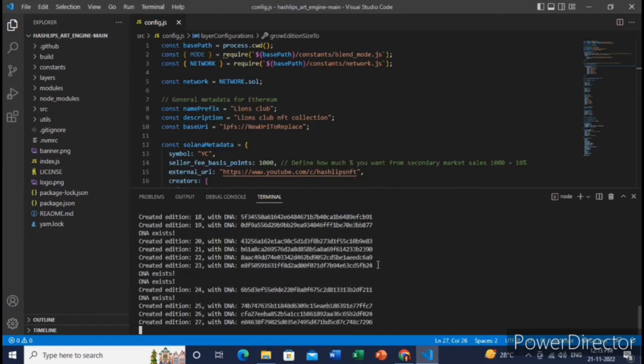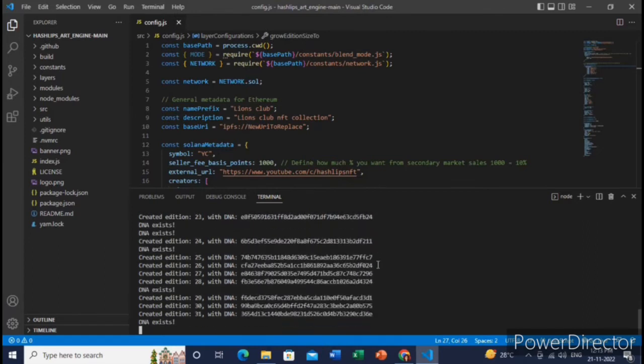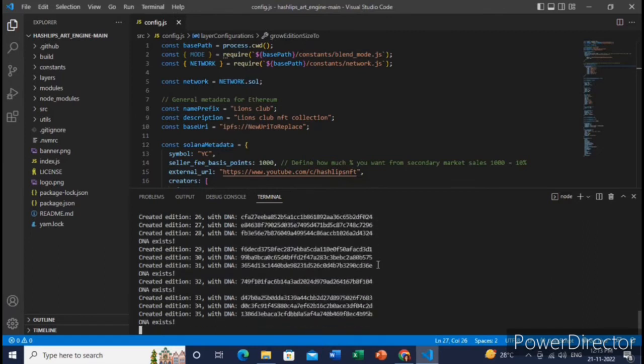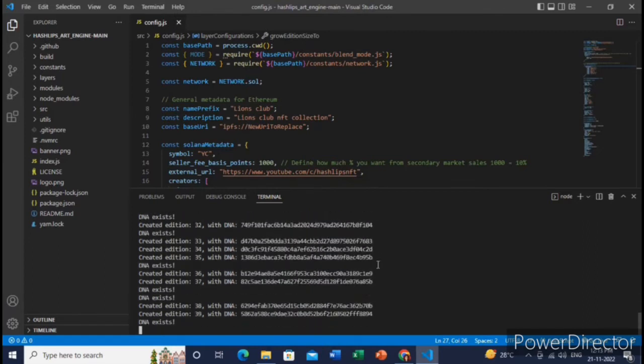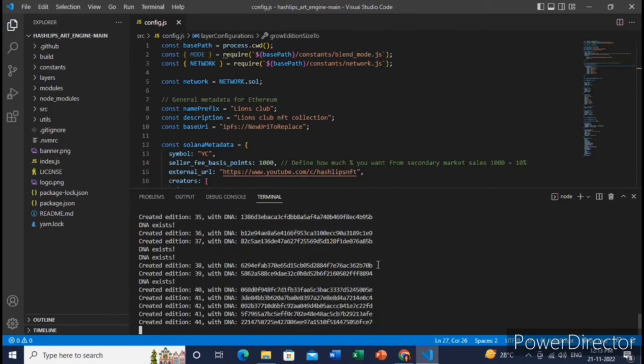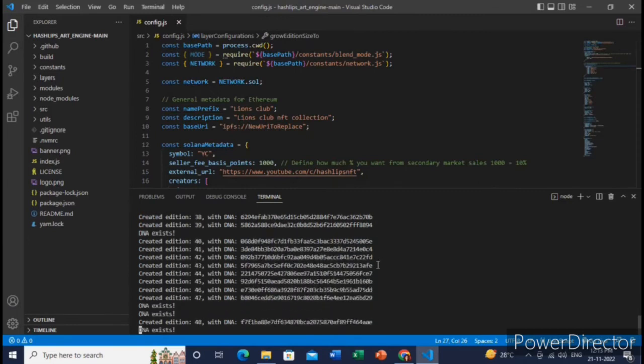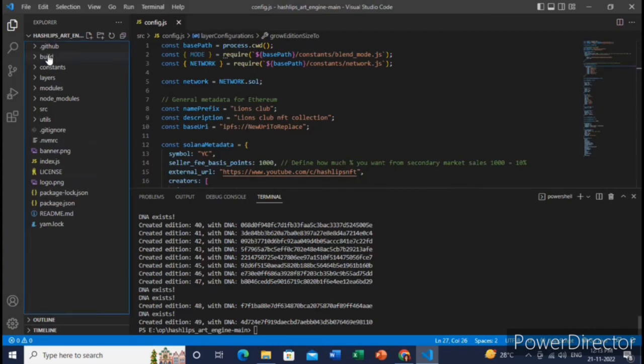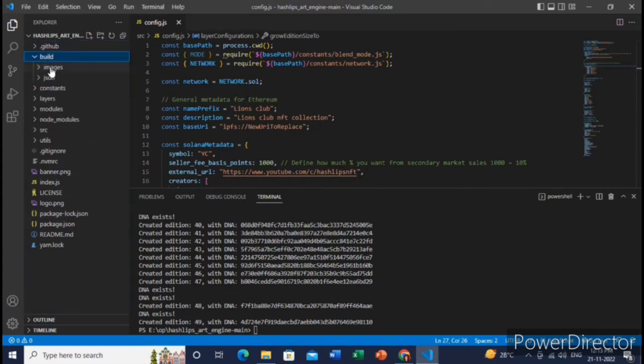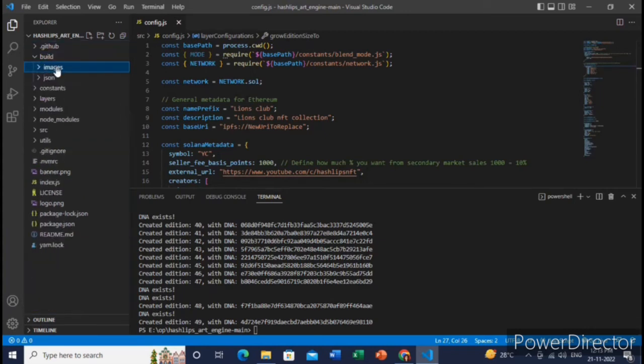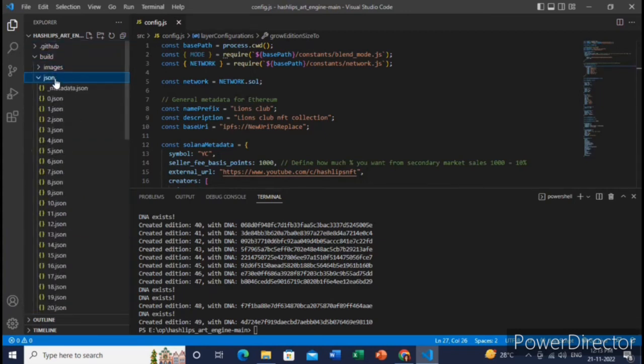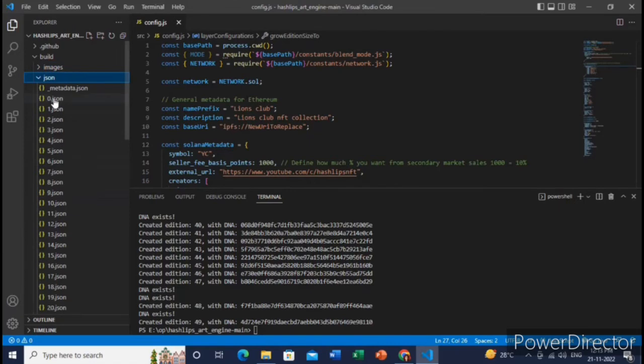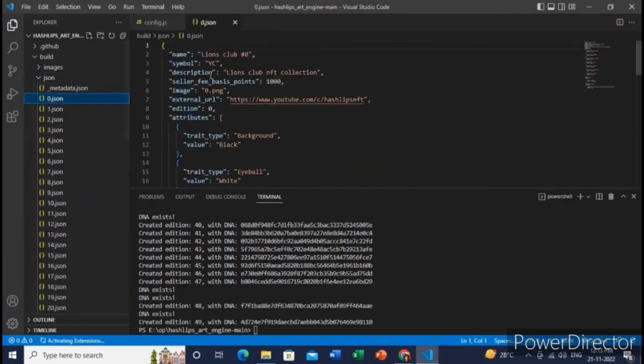You can increase the number of NFTs you want to generate. Like, as I have added 50, so it generated 50 NFTs. Now you can view all the generated NFTs in the build folder. Here you can see all the generated NFTs as well as the metadata. Great, all are working fine.